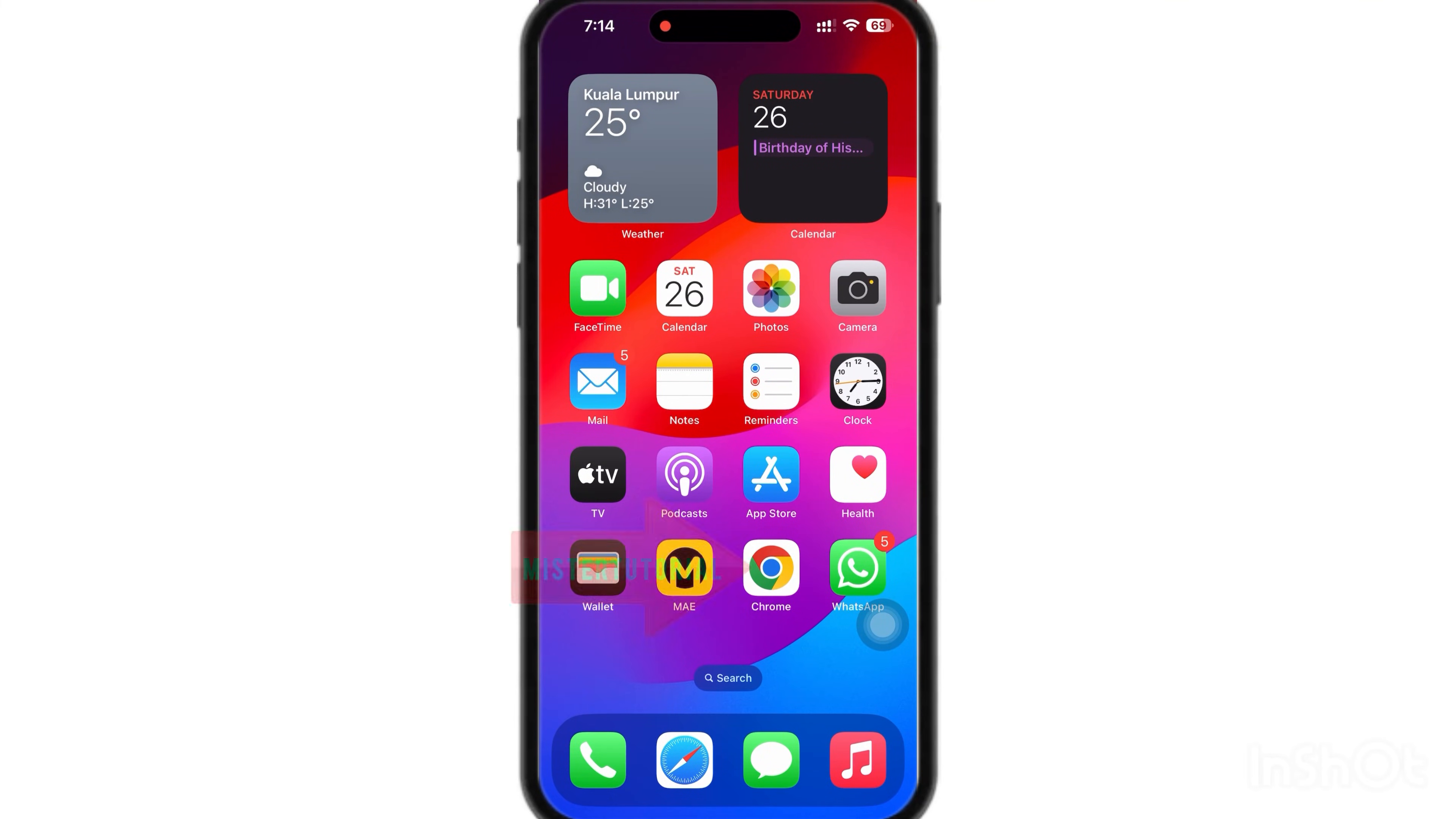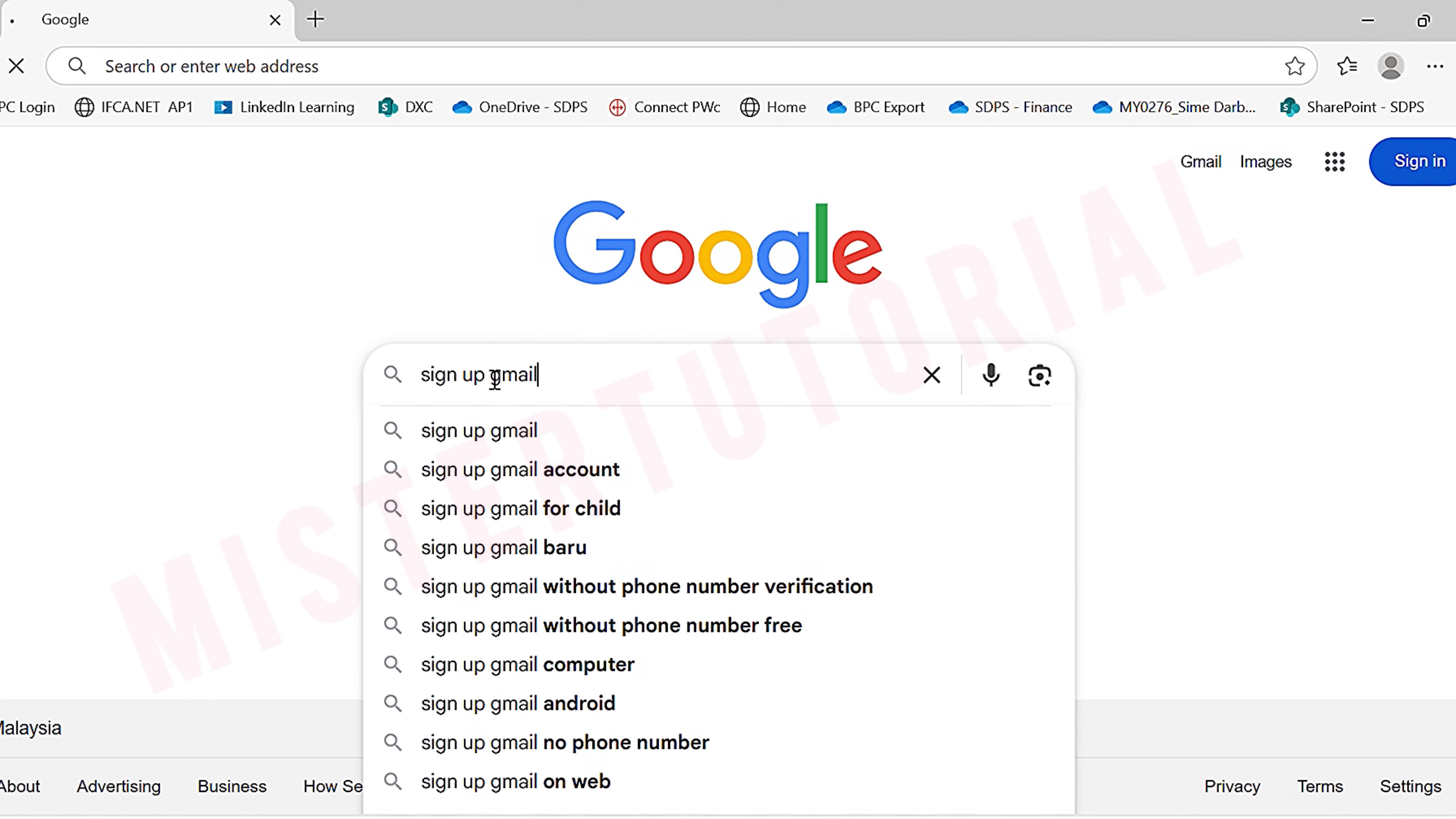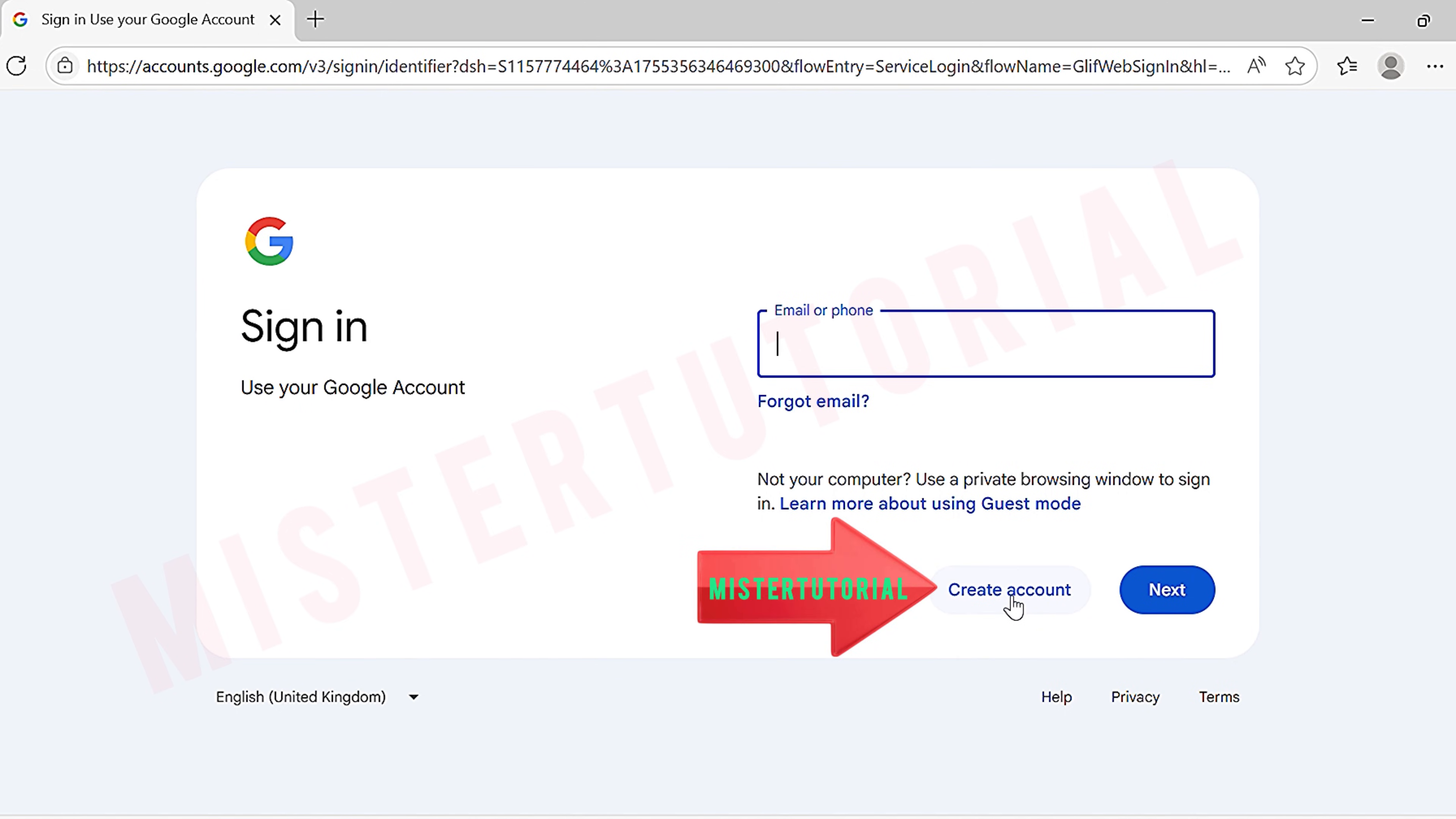Alright let's get started. So first open Google on your phone. On the search bar, type sign up Gmail. From the search results, click on sign in Google account. Now you will see the sign in page. Here, to create a new Gmail account, tap on create account.